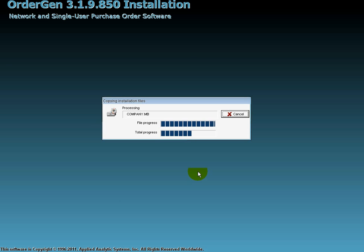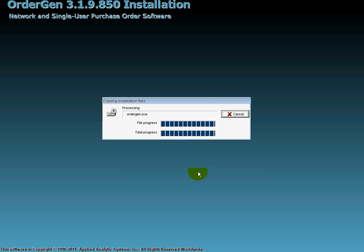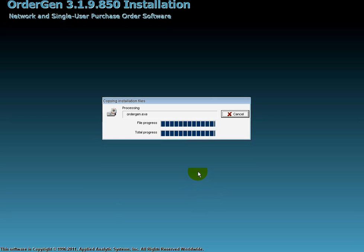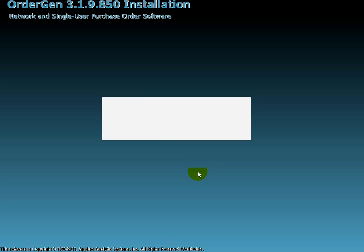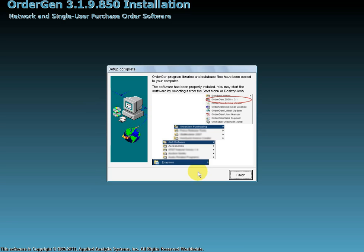When the installation successfully copies all files and completes configuration, a dialog box displays the message Setup Complete and instructs you on where to click within the program's start menu tree to access the OrderGen program and its associated utilities. Now, click on Finish. Congratulations, the installation is complete.